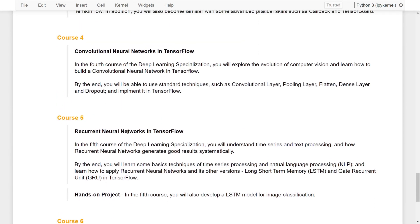In the fourth course, you will explore the evolution of computer vision and learn how to build a convolutional neural network in TensorFlow. By the end, you will be able to use standard techniques such as convolutional layers, pooling layers, flatten layers, dense layers, and also dropout, and implement them in TensorFlow.